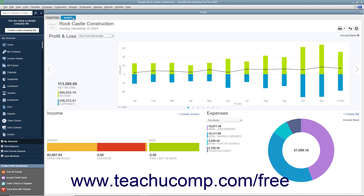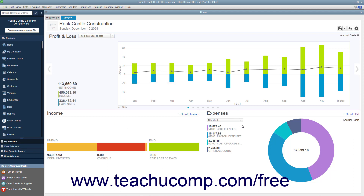At the top of this window, your company logo, name, and the date appear at the left side. There are also three buttons you can use to manage the information in this tab at the right side. Below that is a large bar or column graph with two smaller graphs underneath it that show income and expenses.